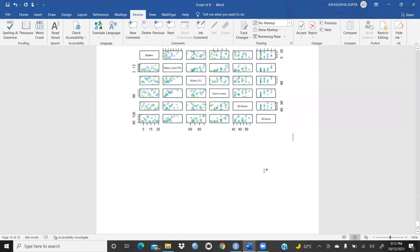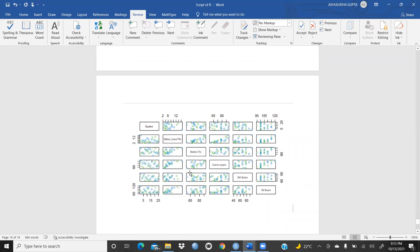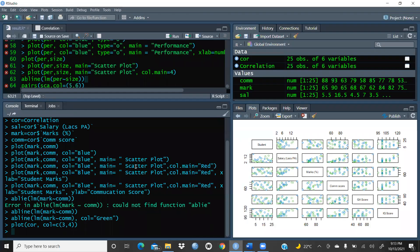I'm sure in this video you have learned how to draw a scatter plot in R Studio. In the next video we are going to do more kinds of statistical and data analysis using R Studio. I hope this video was helpful — thank you so much.